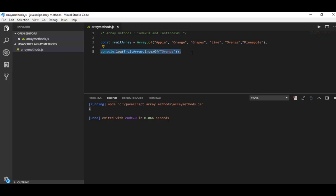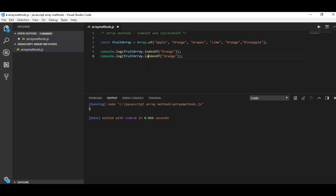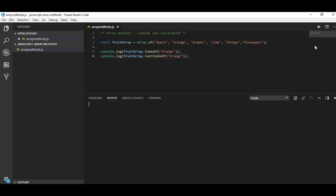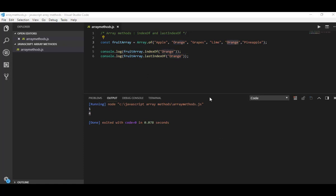Okay guys, I hope you understood that one. Let me try with lastIndexOf also. Let's try for orange. Yes guys, the indexOf orange is one and the lastIndexOf orange is four.